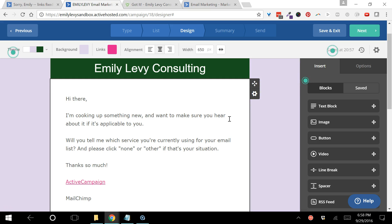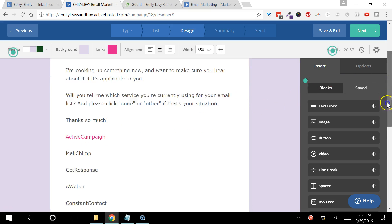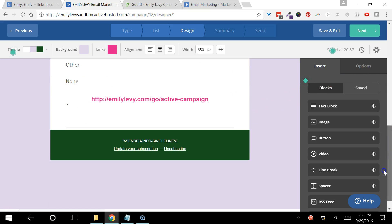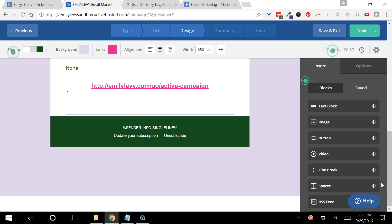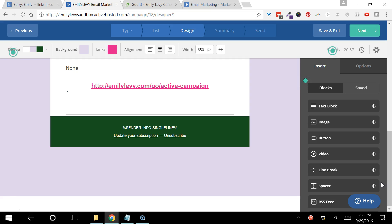If you haven't chosen a system yet for your email list, I do strongly recommend ActiveCampaign. I absolutely love it. If you're interested in checking it out, you can get a free trial. And if you sign up through my link - emilylevy.com slash go slash active dash campaign that you see on your screen right now - and let me know that you've done that, I can get you the second month free at the small business level of membership.